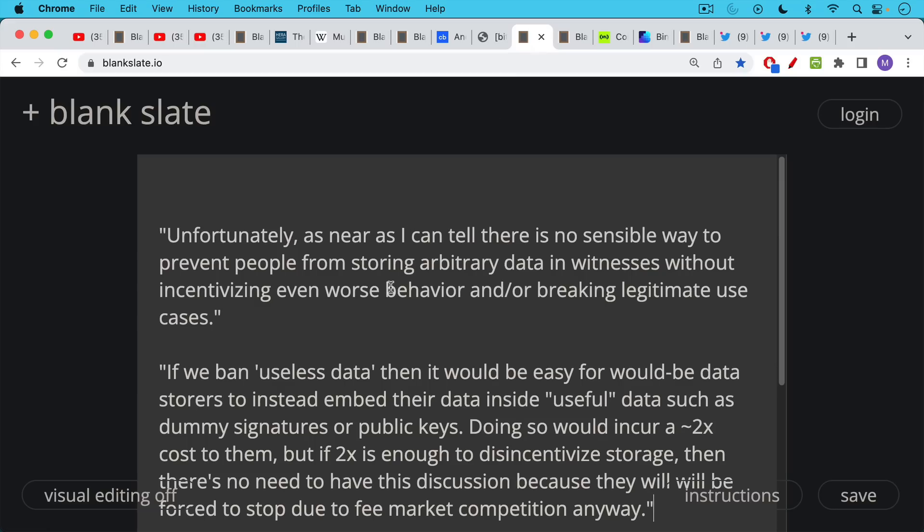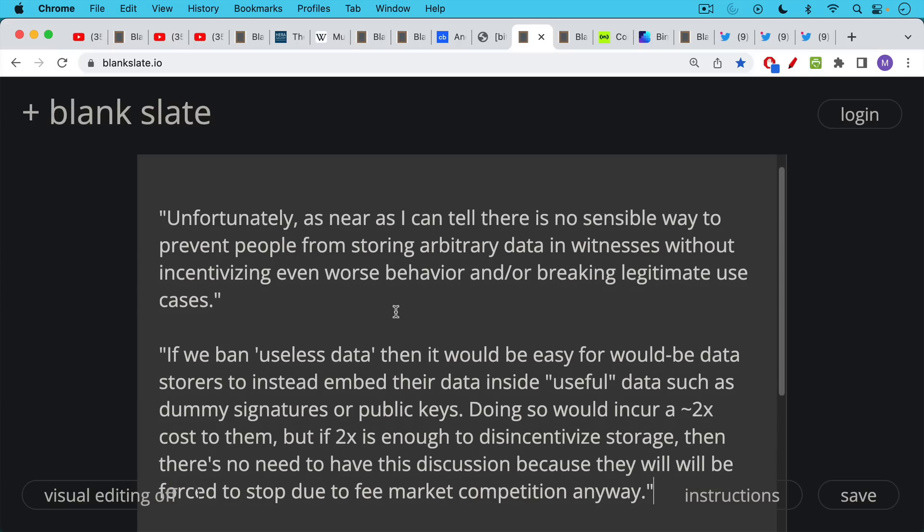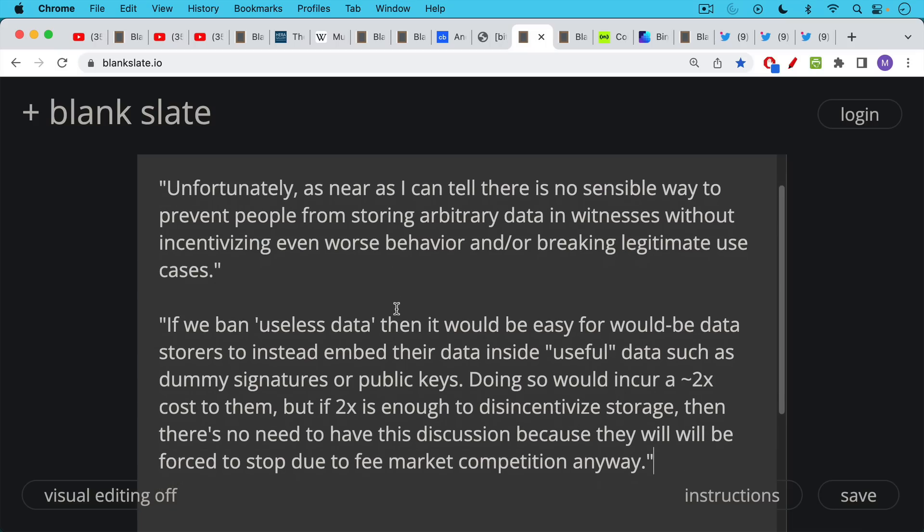And this is Andrew speaking: Unfortunately, as near as I can tell, there's no sensible way to prevent people from storing arbitrary data in witnesses without incentivizing even worse behavior and or breaking legitimate use cases. If we ban quote unquote useless data like inscriptions, for example, then it would be easy for would-be data stores to instead embed their data inside of useful quote unquote useful data, such as dummy signatures or public keys.